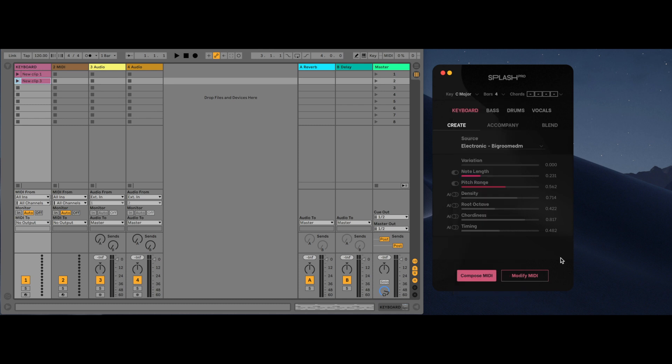By default, the sliders to control the AI are set to AI, meaning that it will generate based on what the AI suggests. Turning on and adjusting these sliders will override the AI, allowing the user to control the MIDI. Clicking the toggle back to AI will allow the AI to override the sliders.